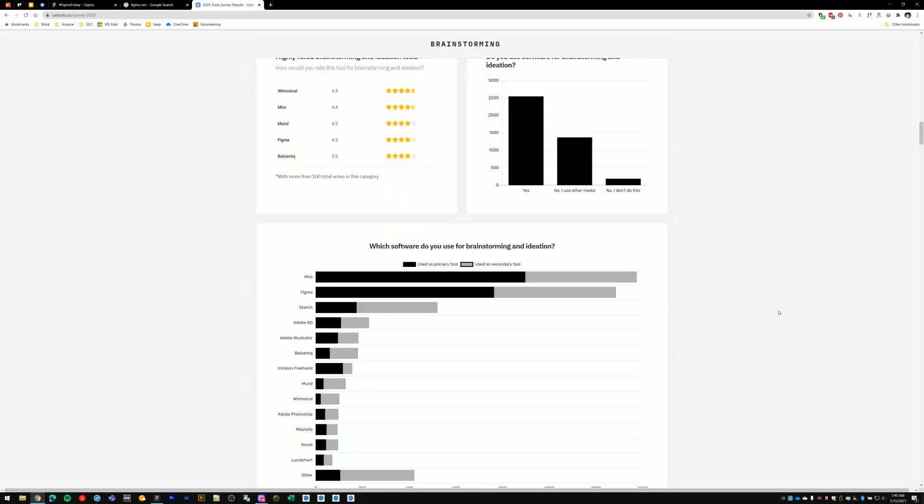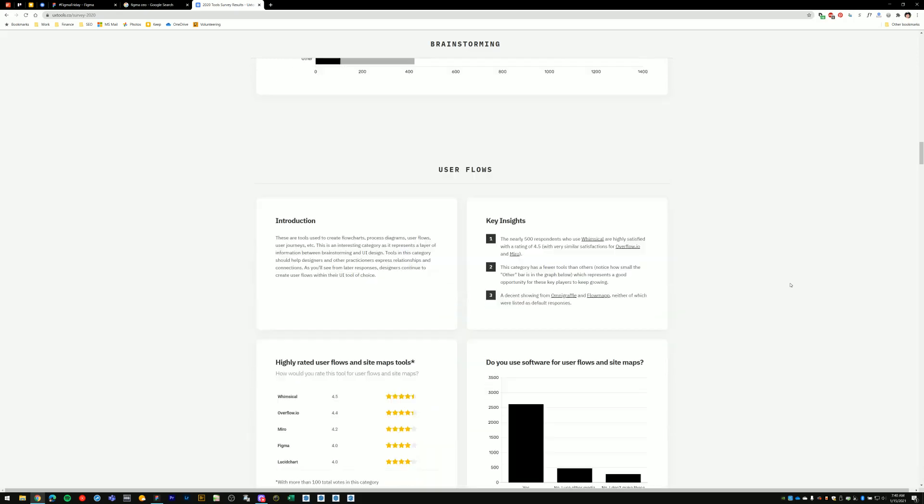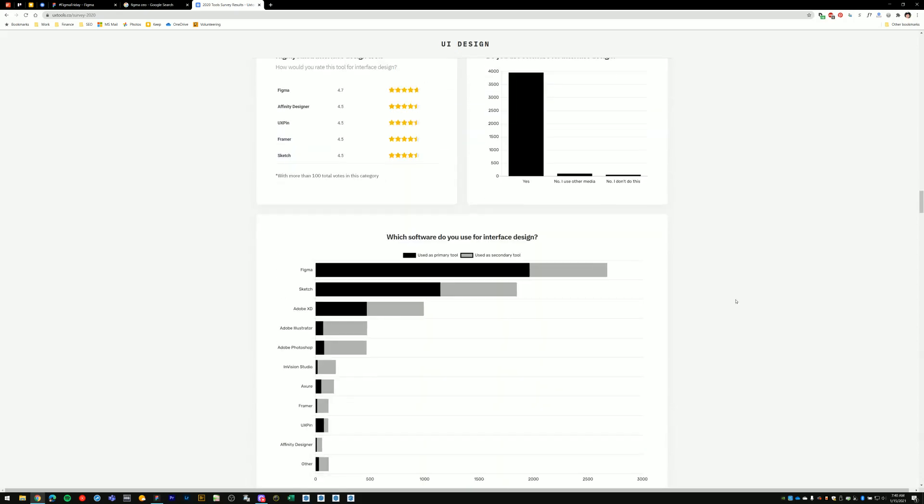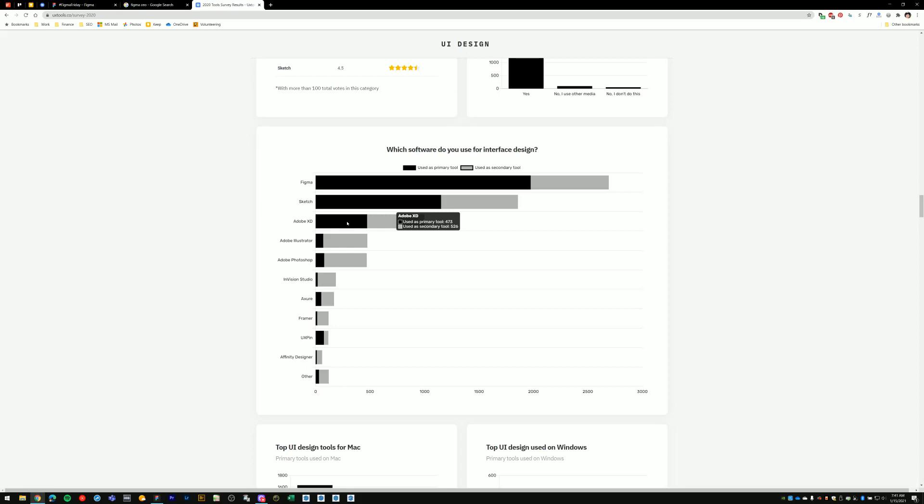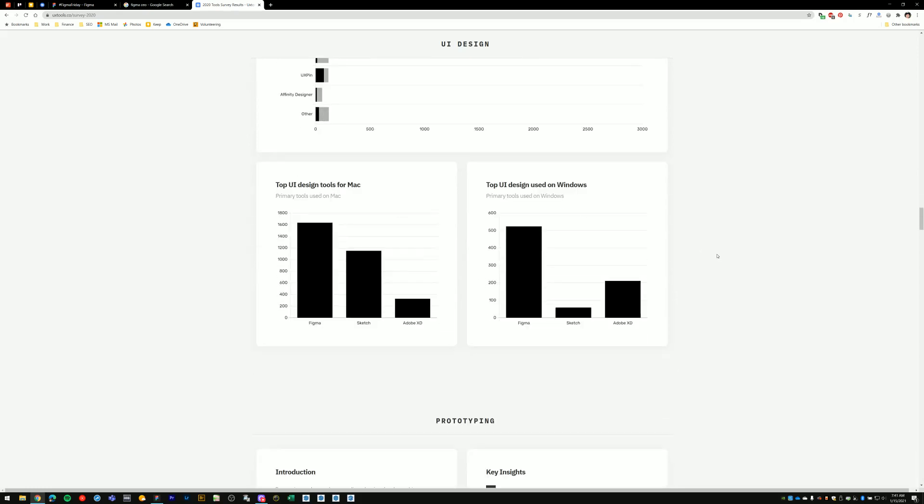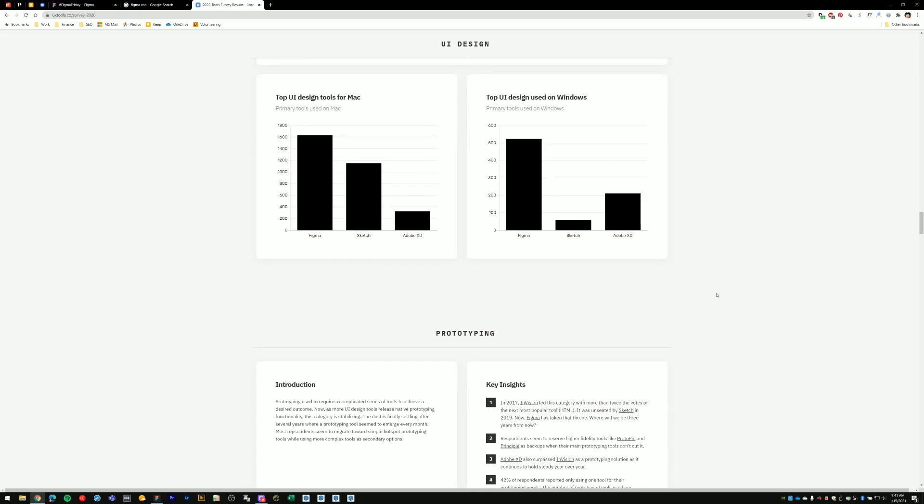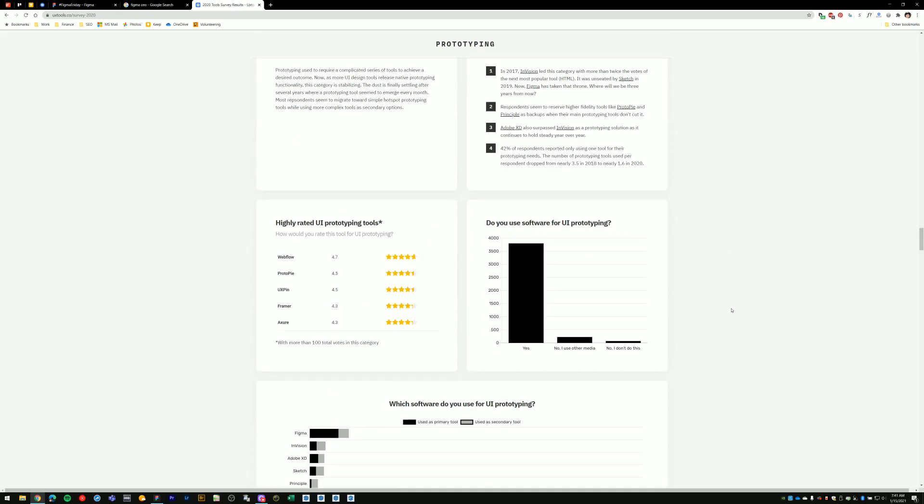And if we go through here, which software do you use for brainstorming and ideation? Figma comes in at number two on this one. But if we keep scrolling down, which software do you use for user flows and sitemaps? Figma is number one. Then the next category, software you use for interface design. Figma is number one here. Followed by Sketch, which sort of used to be the industry standard tool for this type of work. Followed by Adobe XD which entered this area of design tools several years back.